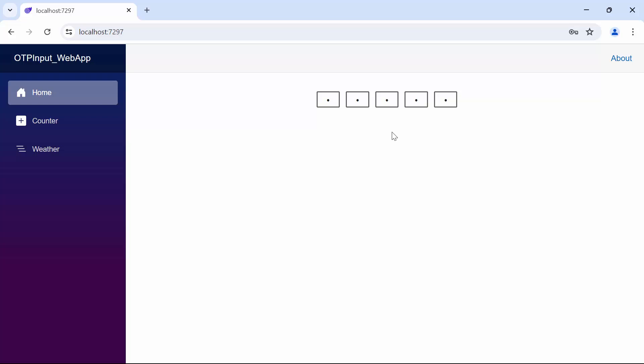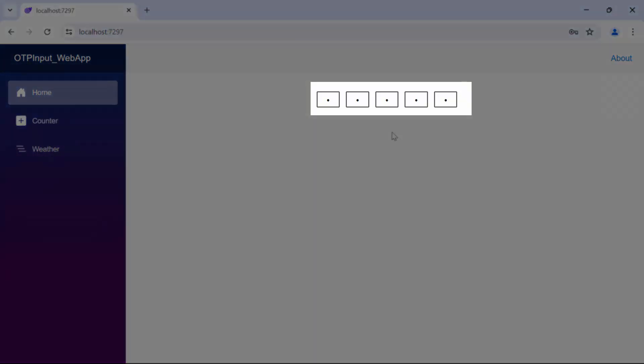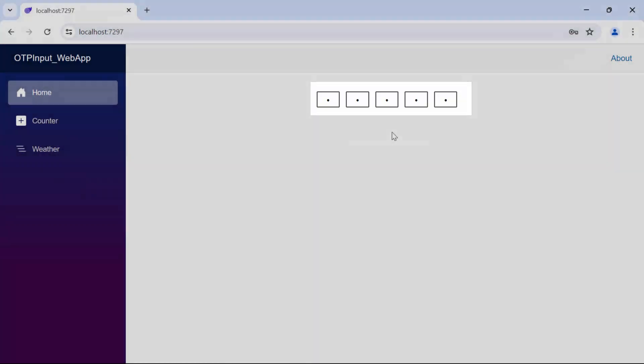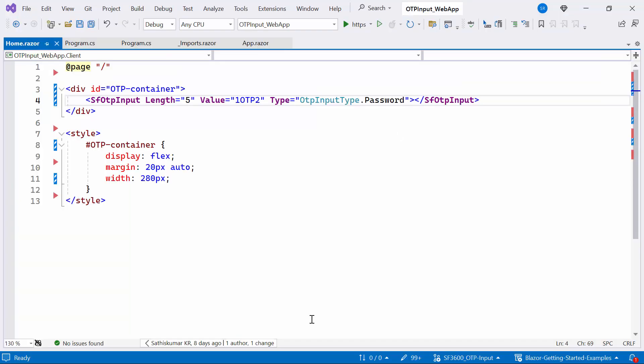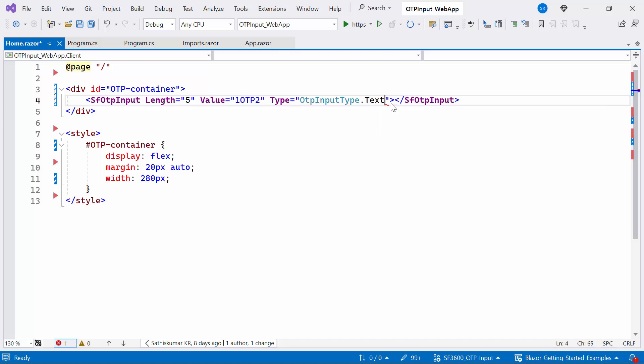Next, I will show you how to change the styling modes. By default, the styling mode is outlined. To change it, first I change the type from password to text for clear understanding purpose.